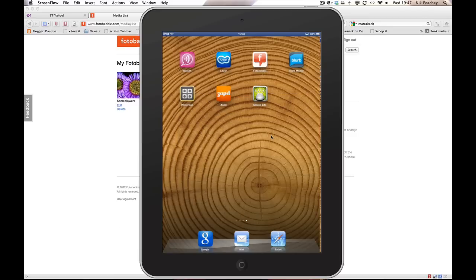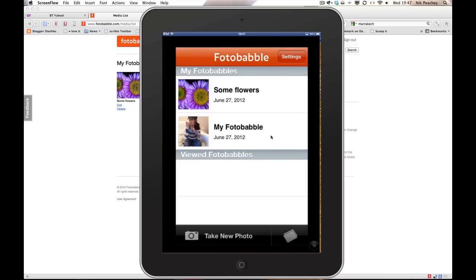Hi, in this iPad tutorial I want to look at a small app called Photobabble. Here it is on the screen. I'll just open it.